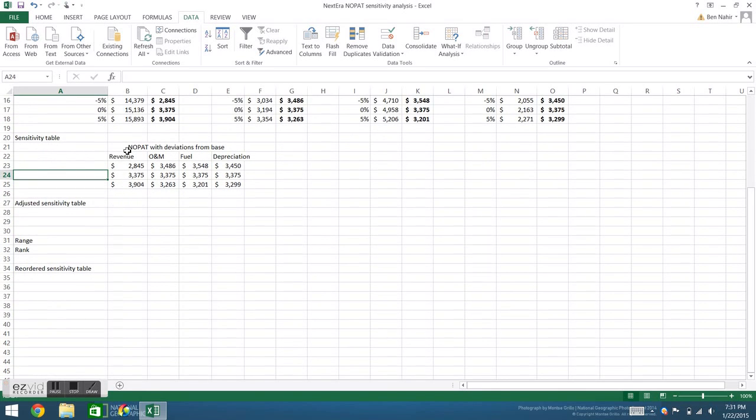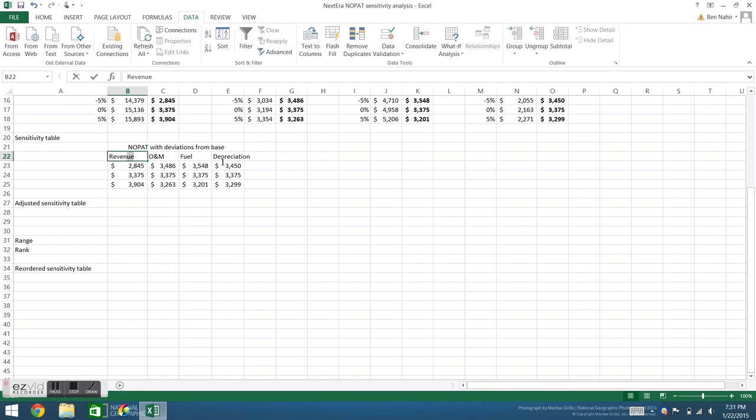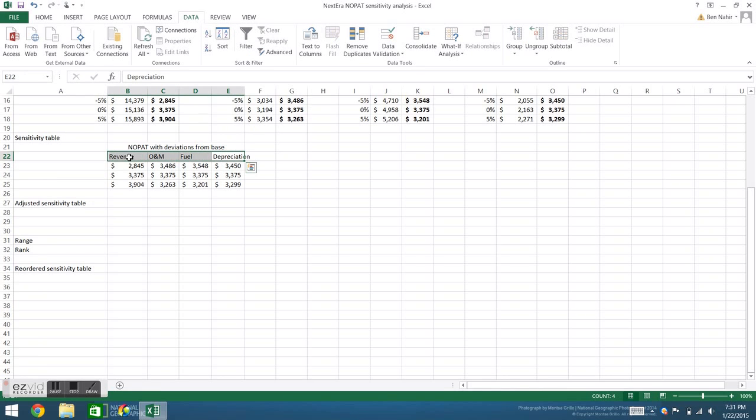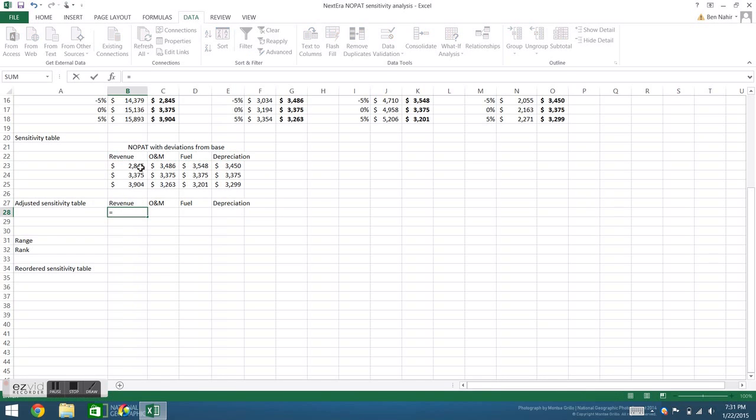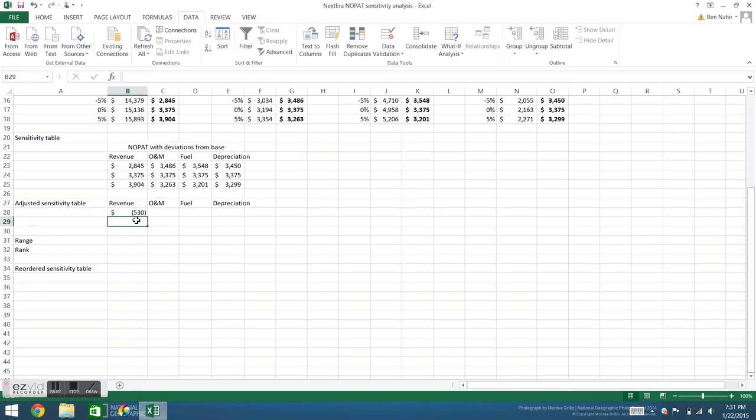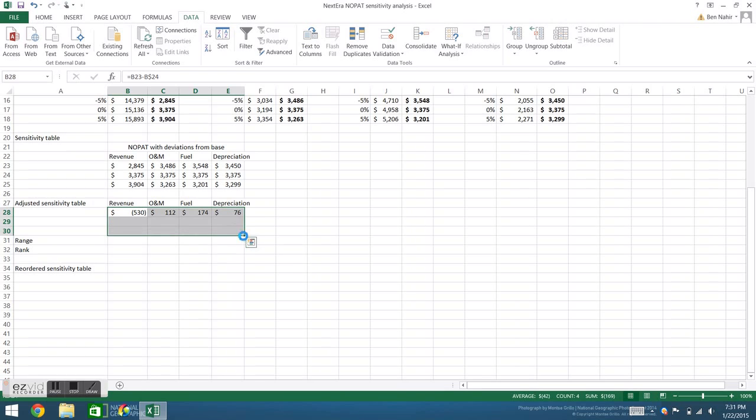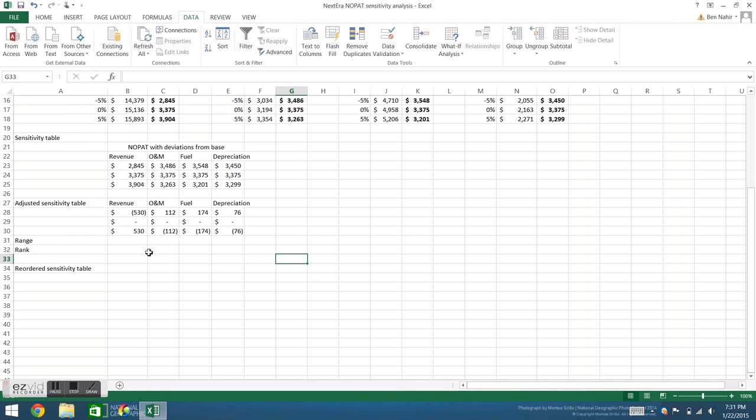The next step is to create an adjusted sensitivity table, which simply means instead of having raw values, we're going to look at the net change for each variable. To do that, I refer back to the sensitivity table, but in this case I'm going to subtract out the base case for each variable. Fill right, and then fill down.